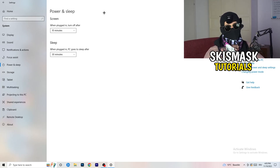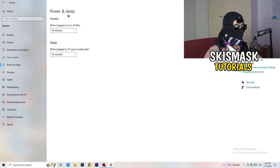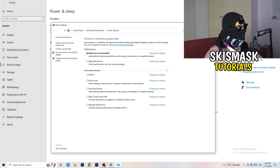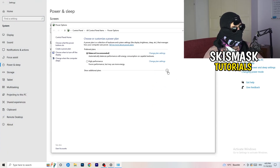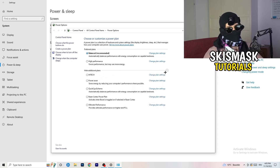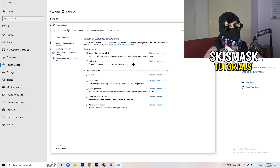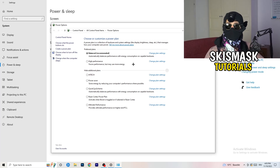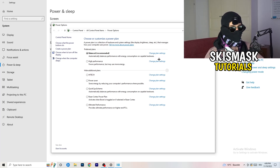Go to Power and Sleep, then click Additional Power Settings on the right-hand side. Click the small chevron to expand all available power plans. For me, Balanced works best, but it varies by PC — you need to check High Performance, Balanced, and Power Saver for yourself. Take your time testing each one; it will help you a ton.